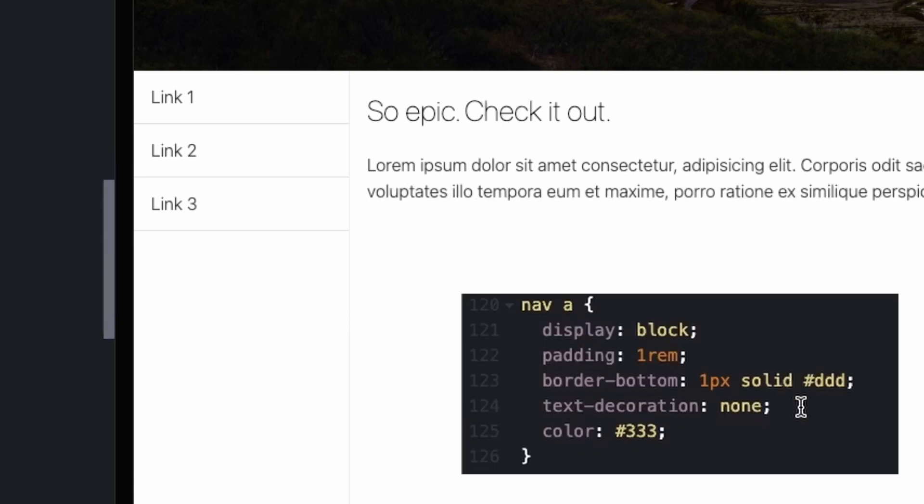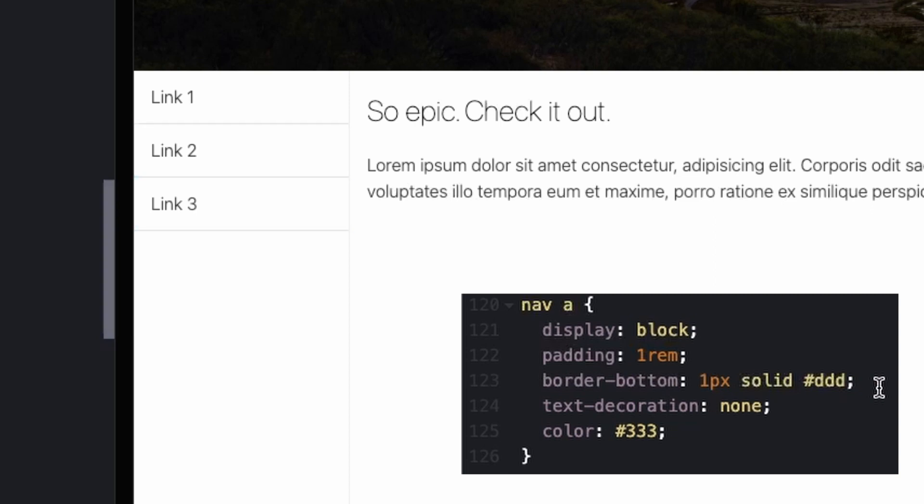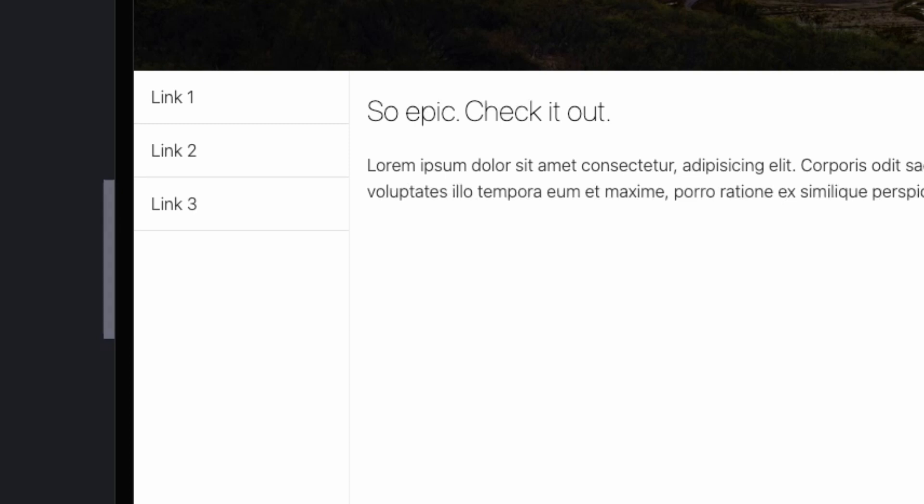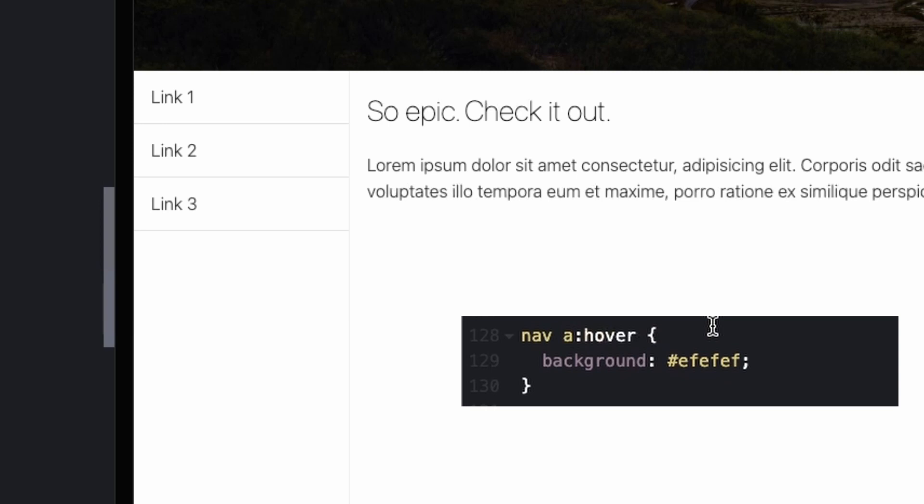And then with the anchors, I made them blocks so they would stack on top of one another. Added padding, then added a border bottom to visually separate the links. Got rid of the text decoration that is there by default on links and changed the color to a dark gray because links by default are blue. Then I added a background color for when you hover over top of the links.